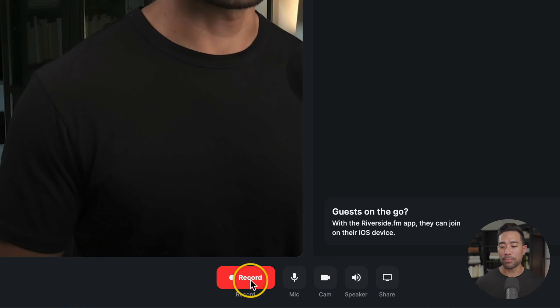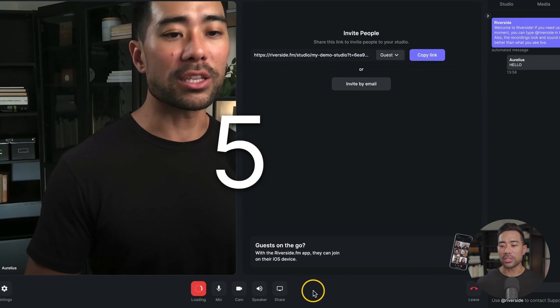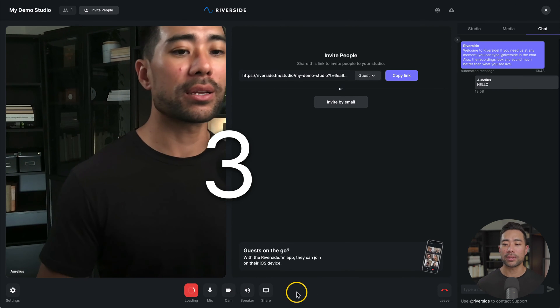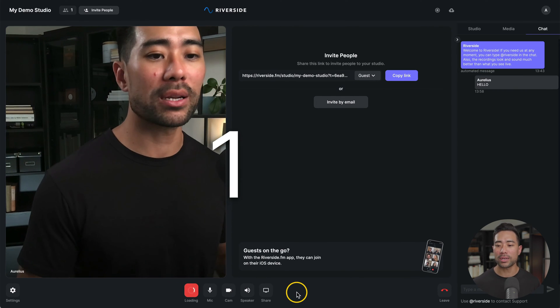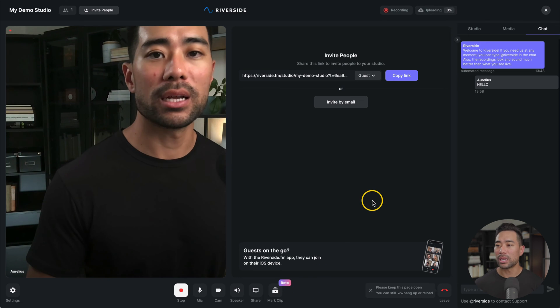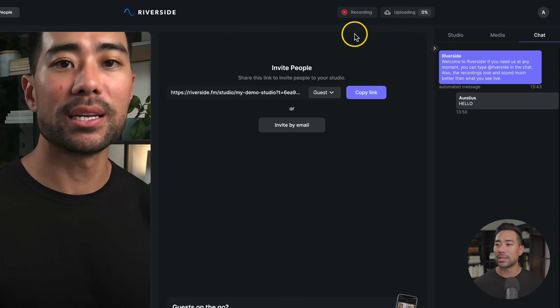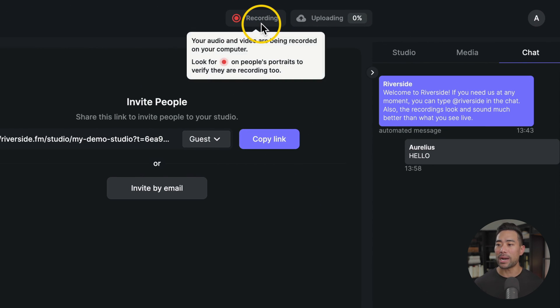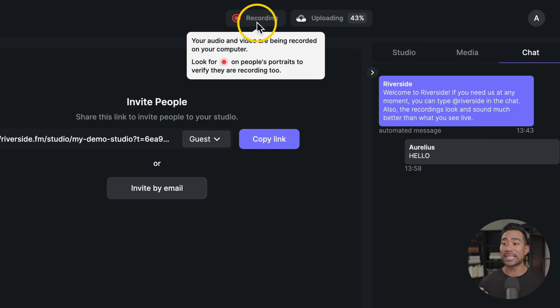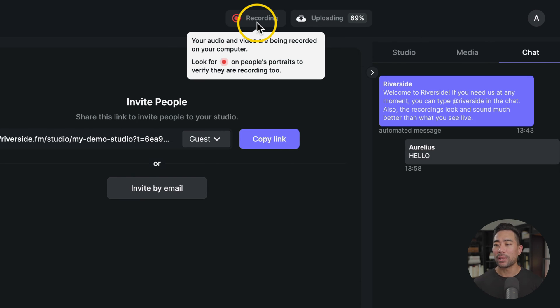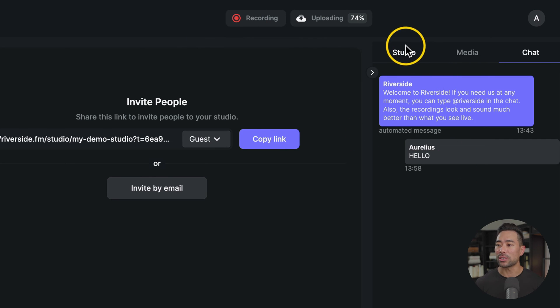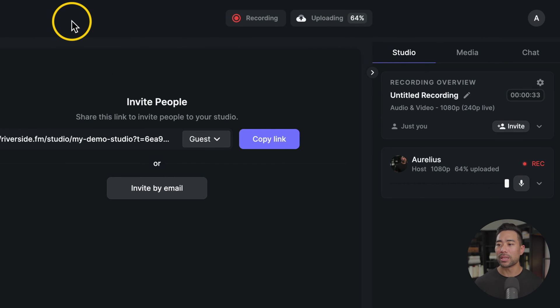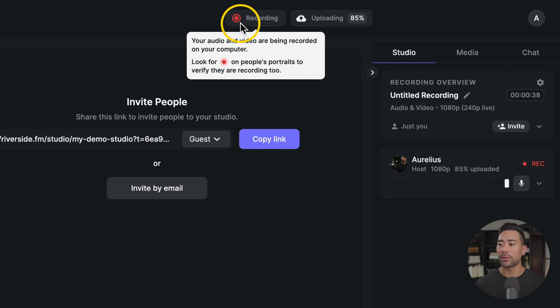Once you're ready to record, simply hit the record button. It's got a timer, five, four, three, two, and one. Now it is recording. A couple of things I want to point out first is this section at the top bar. It's an indicator showing that it is recording. So your audio and video are being recorded on your computer. Guests will also see this on their end, so it'll be stored on their computer. And it says look for the recording button on people's portraits to verify they are recording too. I don't have any guests here, so I can't demonstrate and show you what it looks like. But if guests are recording, you'll see that indicator with that red little recording icon.